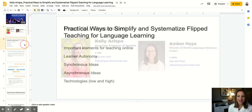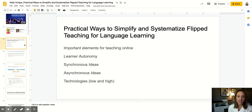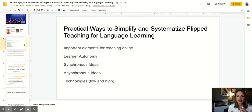The title of our presentation is Practical Ways to Simplify and Systematize Flipped Teaching for Language Learning. The slides that follow will touch on important elements for teaching online, learner autonomy, some synchronous ideas you can employ to make a meaningful experience for language learning in your classroom, as well as some asynchronous ideas. I will be showing you technologies that are high-level as well as low-level, depending on your preference and where you fall on the continuum for language teaching online.